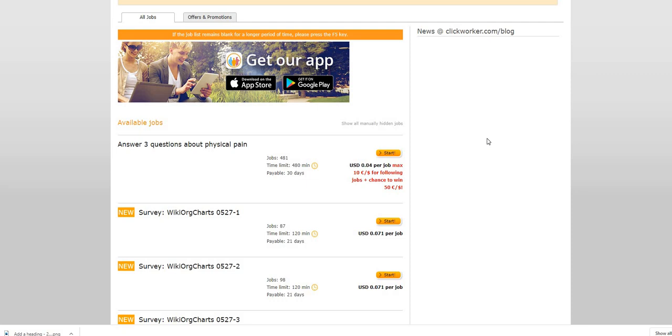And one of my favorite, favorite ones is Inbox Dollars. This one, use my code, use my link, sign up, fill out your profile, confirm your email. You will receive five dollars in your back office.